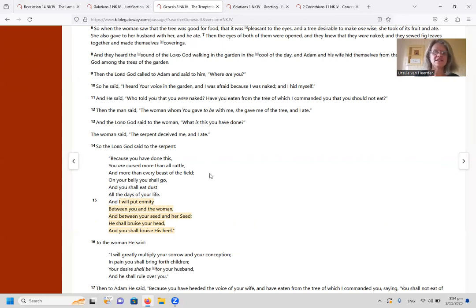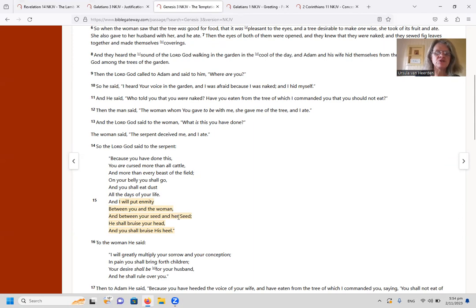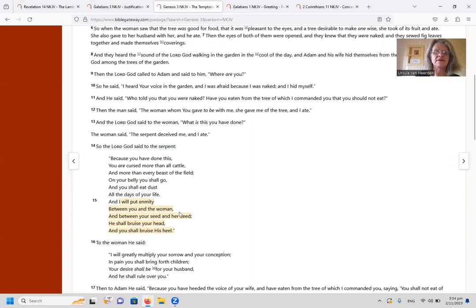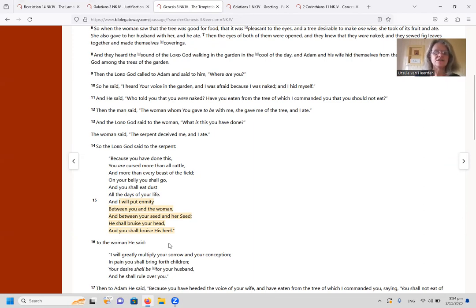Now I'm not saying that is the scripture that preached to Abraham, but we do see the gospel right here at the beginning in Genesis 3, where the Lord God says to the serpent: And I will put enmity between you and the woman, and between your seed and her seed. He shall bruise your head and you shall bruise his heel.